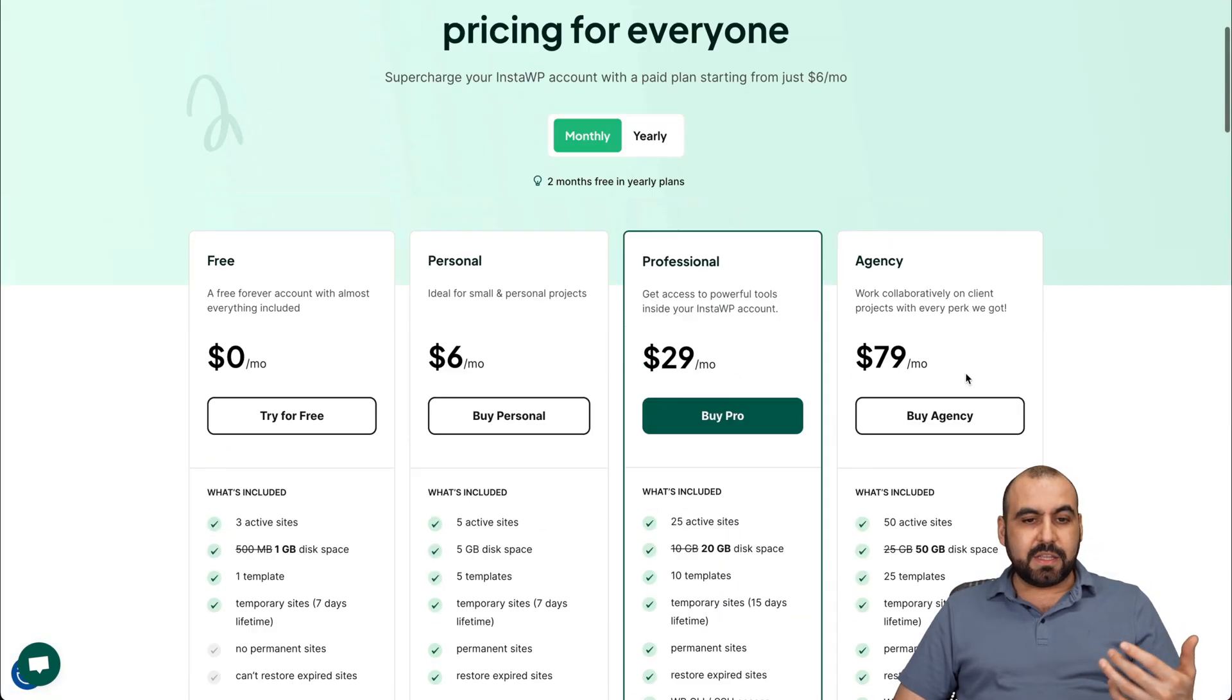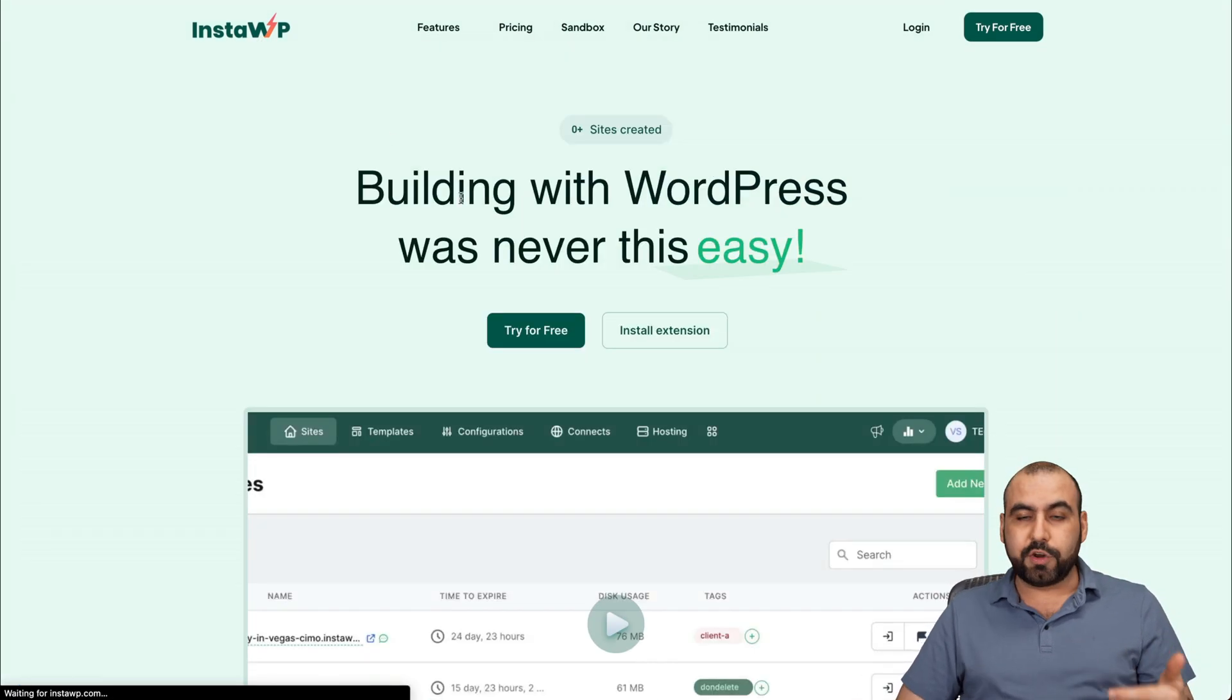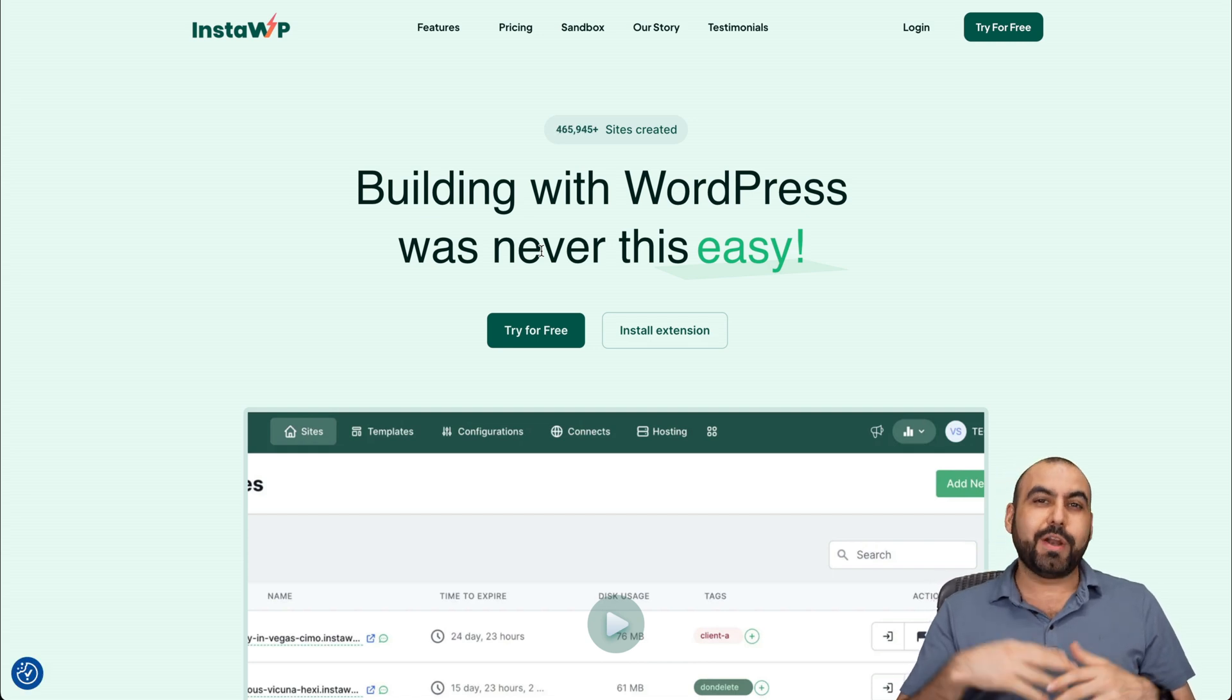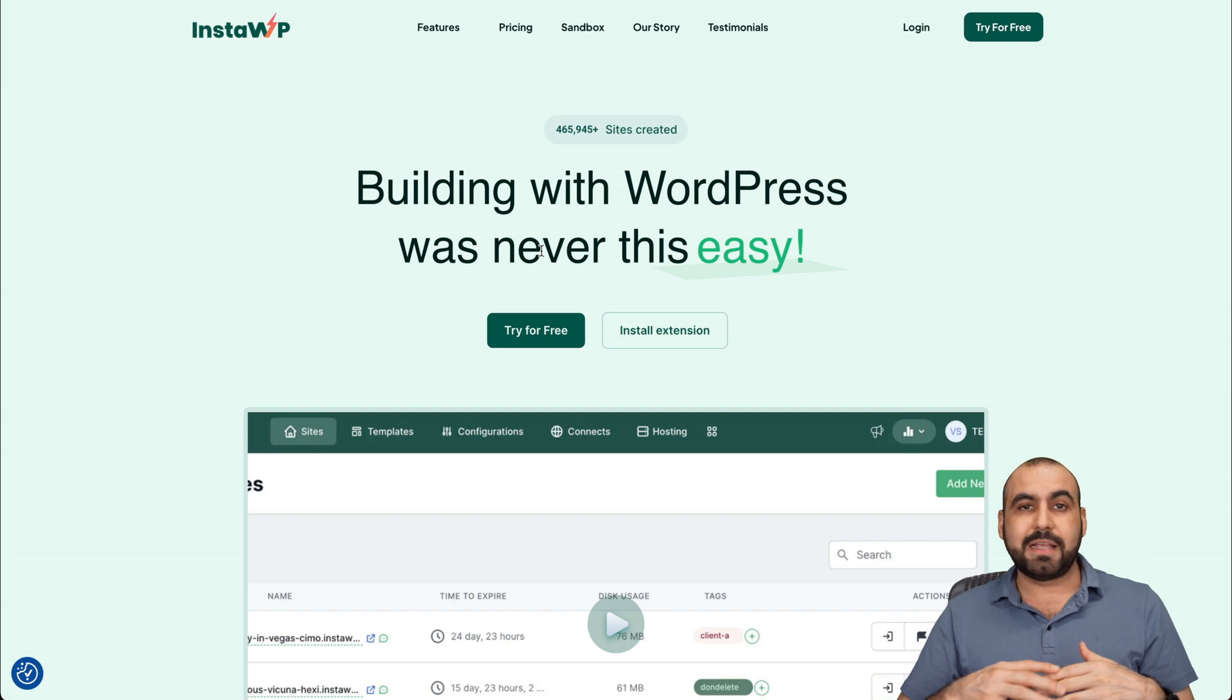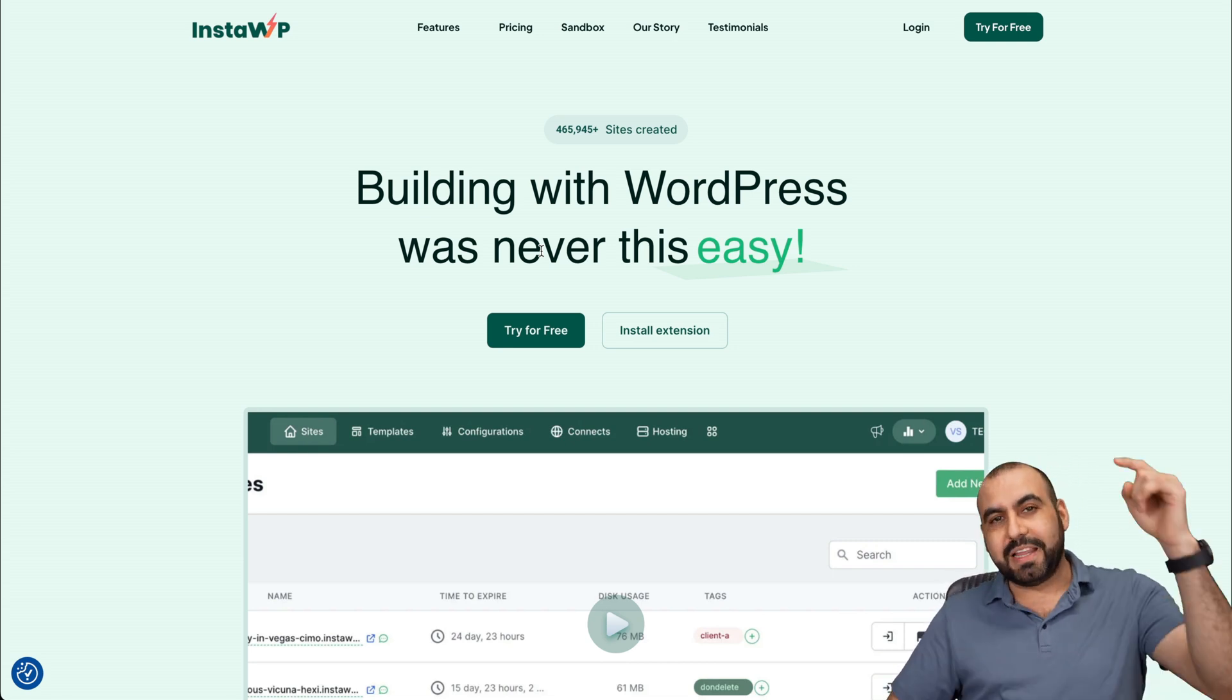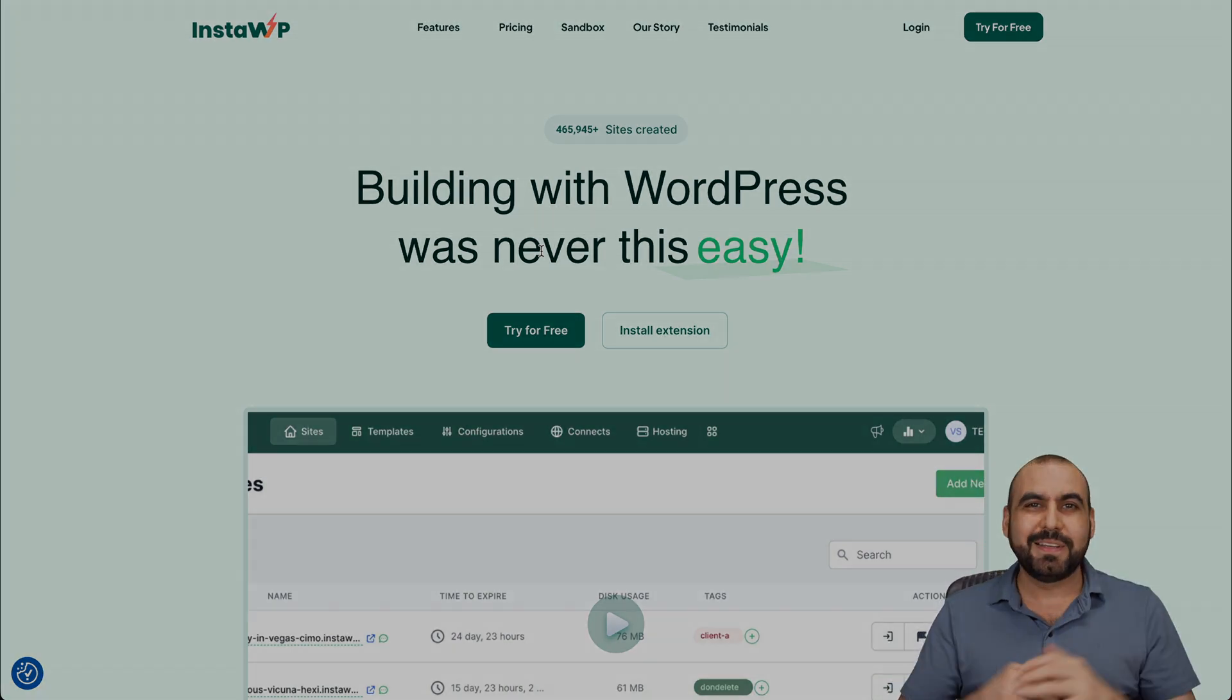So that is InstaWP. Like I said, if you want to check out the free plan, and if that is useful for you, go ahead and grab it and test it out. And if you want to jump into the paid plan for those extra features, I think it's totally worth it, and it's not expensive. So I do recommend InstaWP. Go check it out. Link will be provided in the description. And that's a wrap.